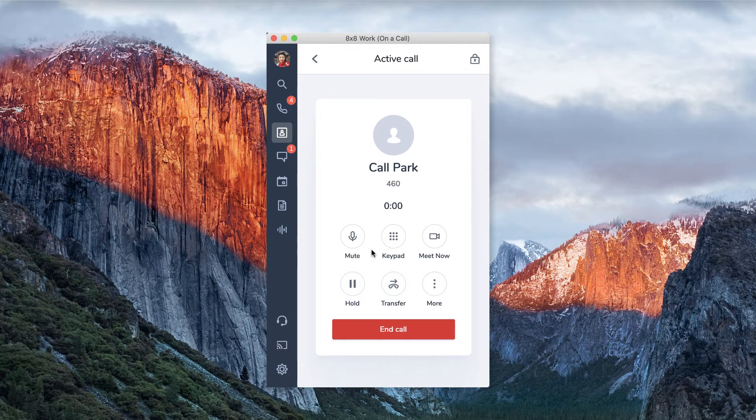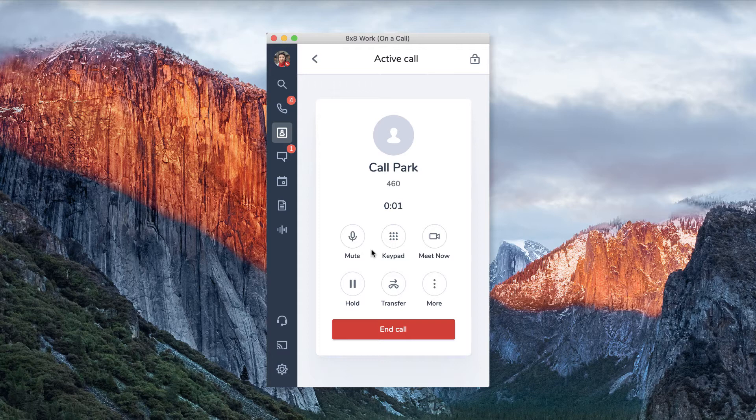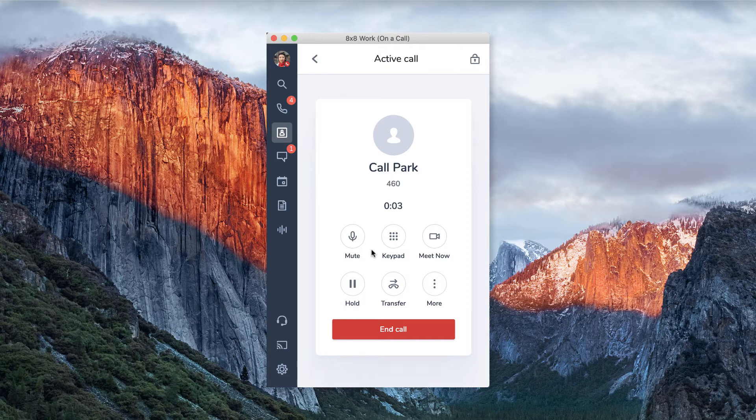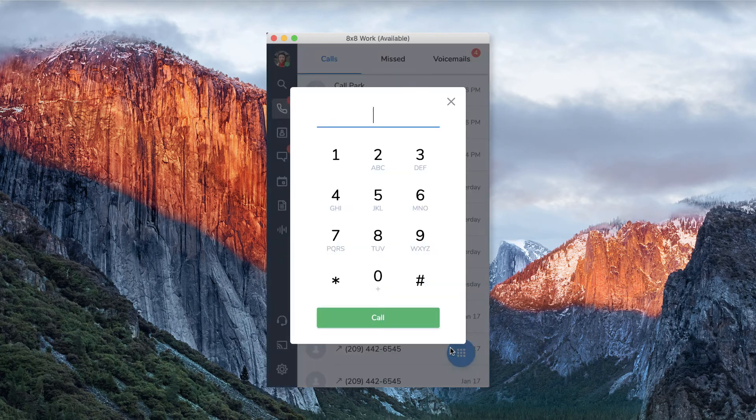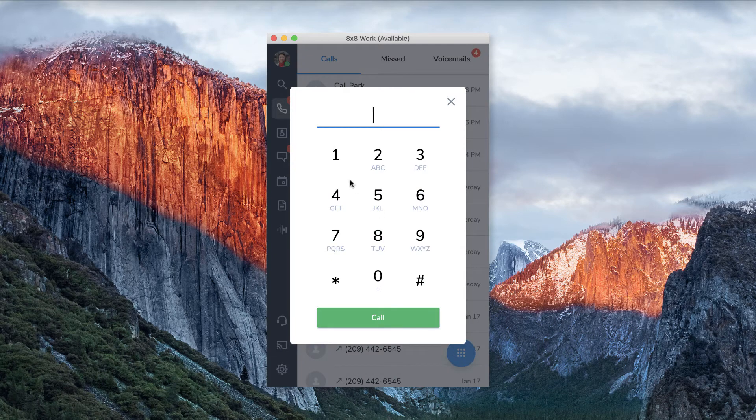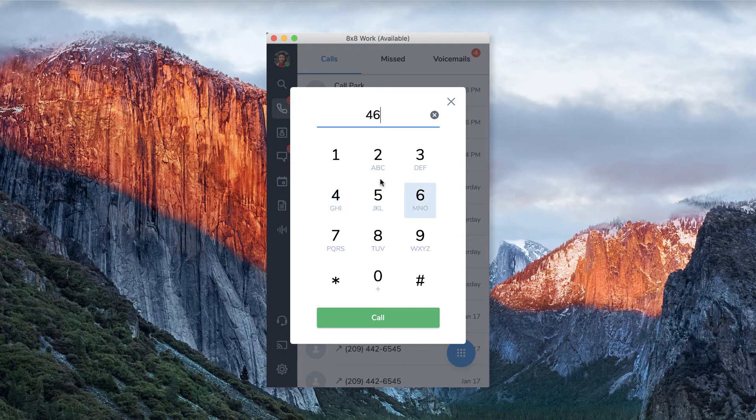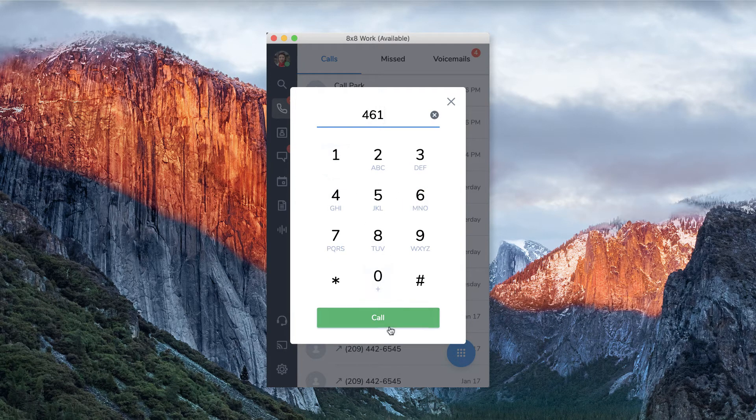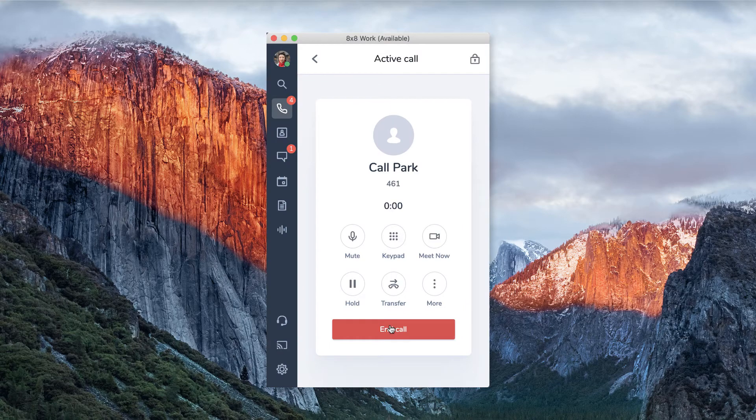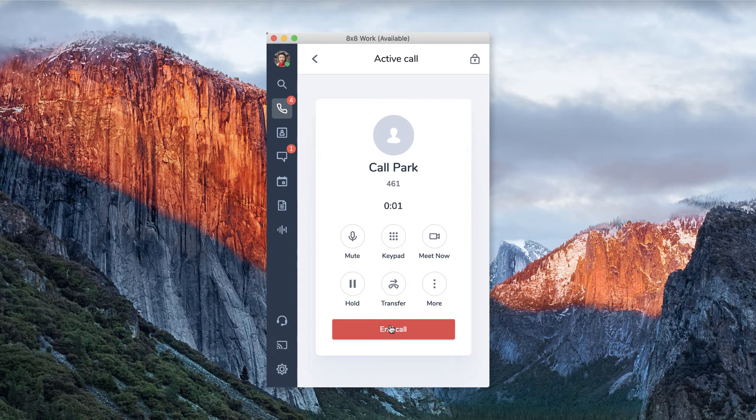Your call is parked at extension four six one. To retrieve a parked call, enter that same three digit extension on any 8x8 work dial pad. Your caller will be taken off hold and your line will be connected.